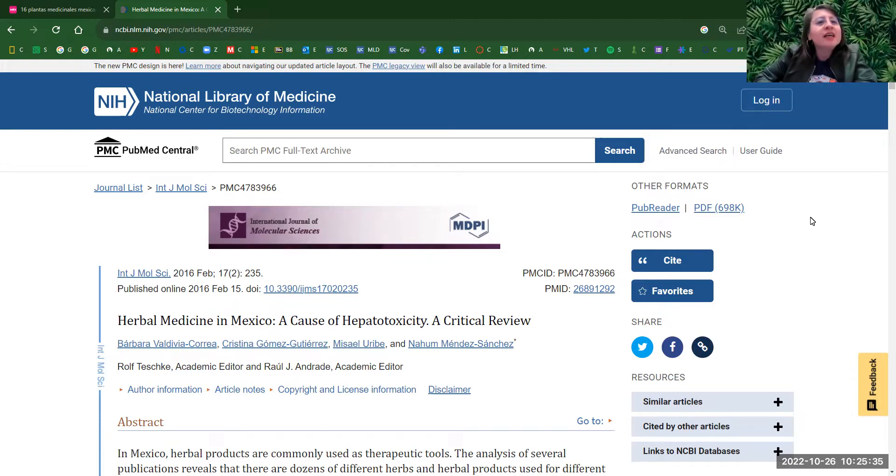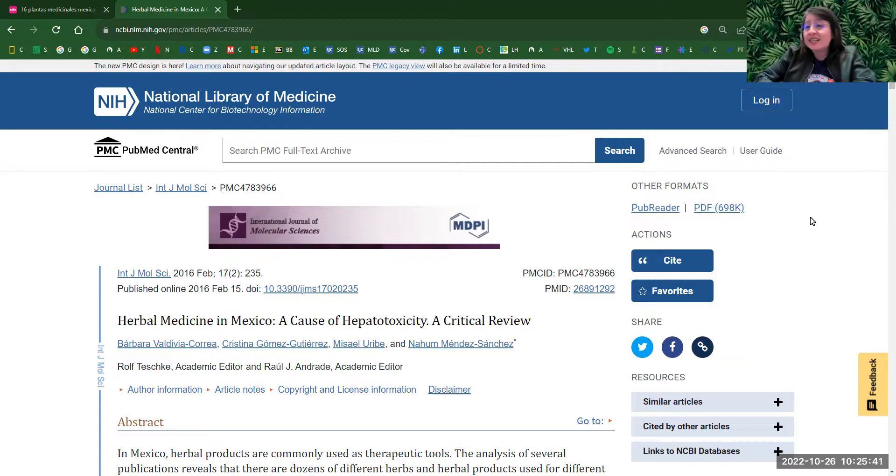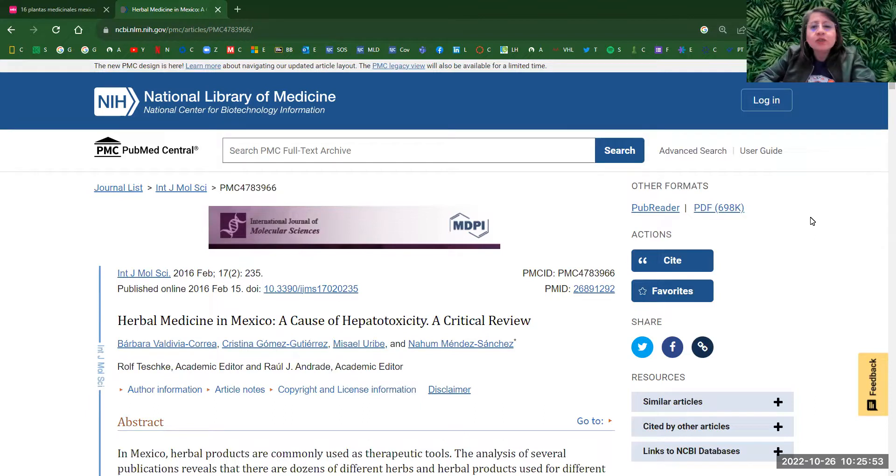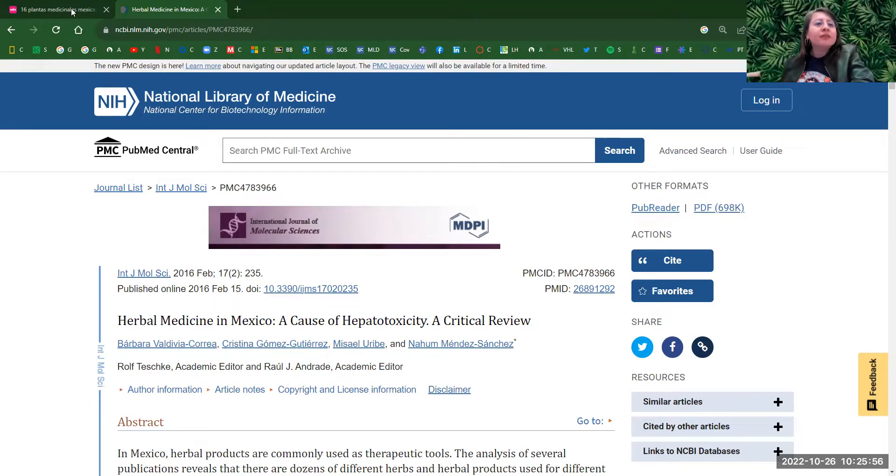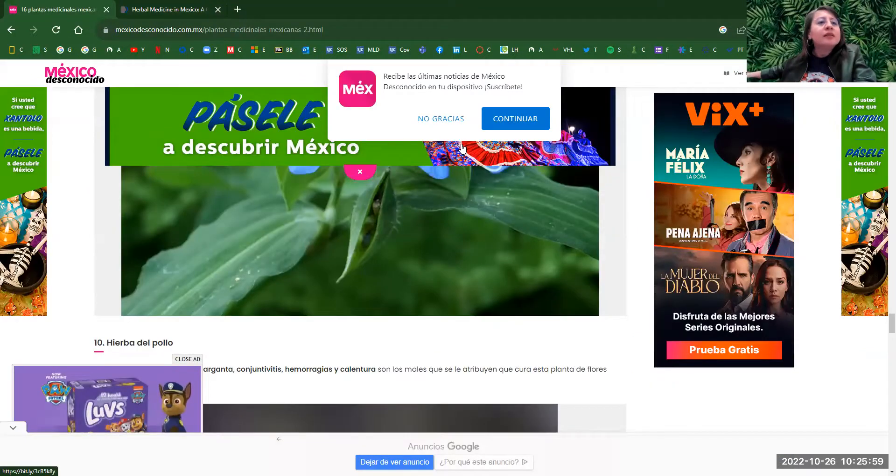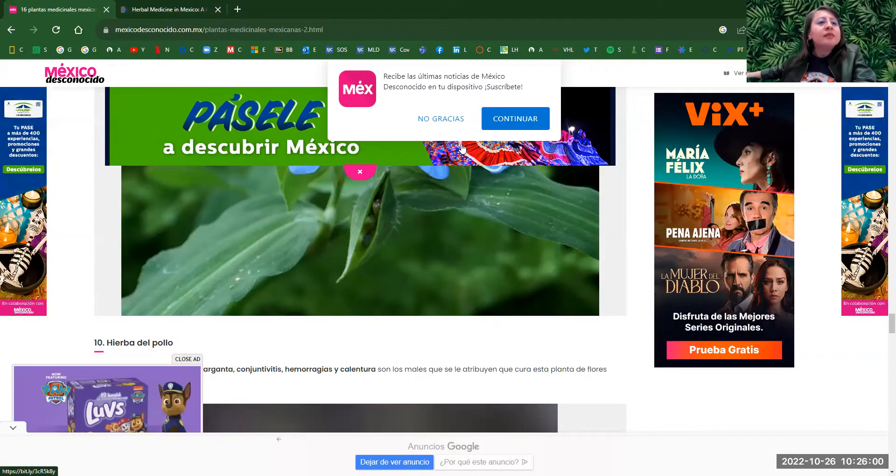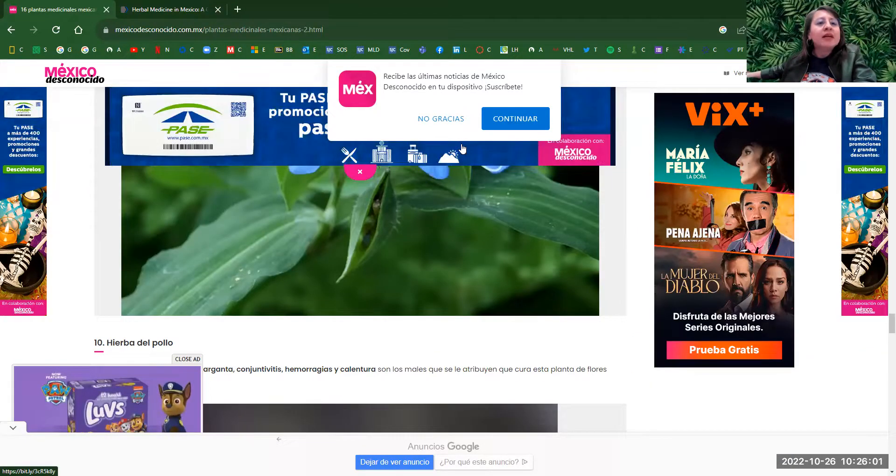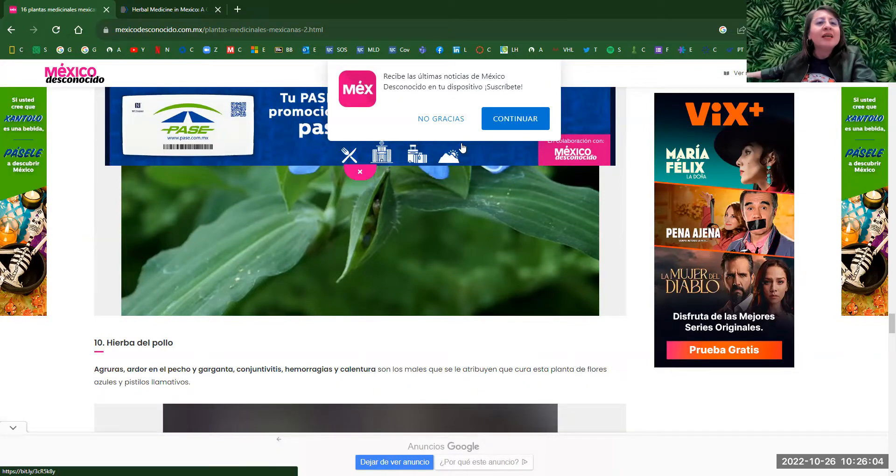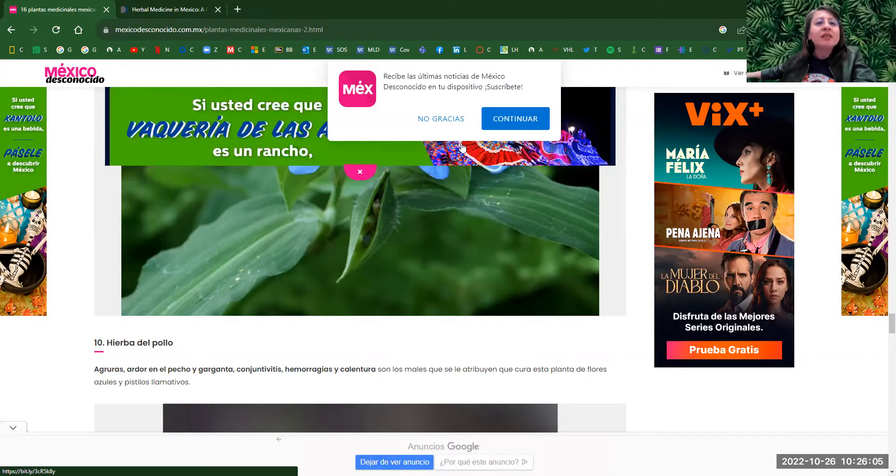The first one is ncbi.nlm.nih.gov, which has an article journal written by Barbara Valdivia Correa, Cristina Gomez Gutierrez, Misael Uribe, and Aoun Mendes Sanchez. This one was written in 2016 in this journal article. And the next one, it's 16 medicinal plants taken from mexico.desconocido.com.mx, plantas medicinales mexicanas.